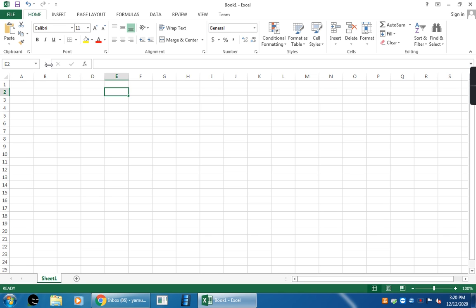Next one, formula bar. This is the formula bar. Here, you can enter data and also you can enter formulas. Here, you can edit data and formula.